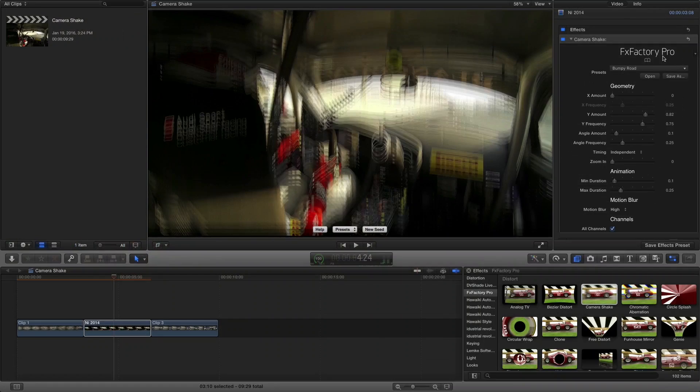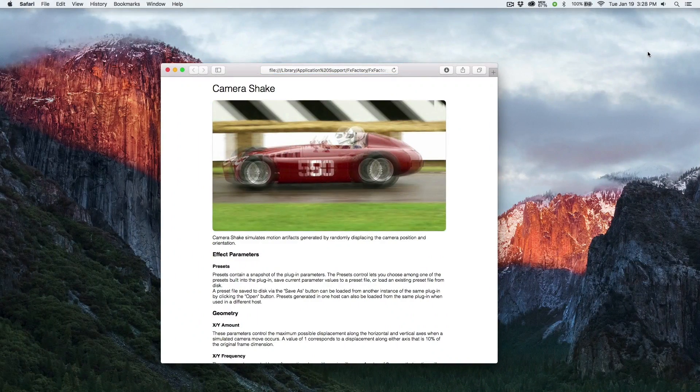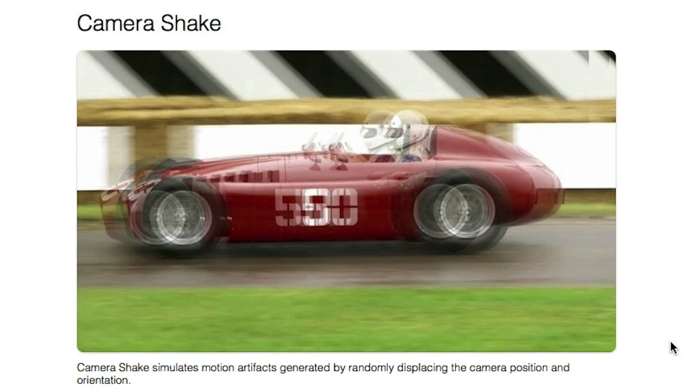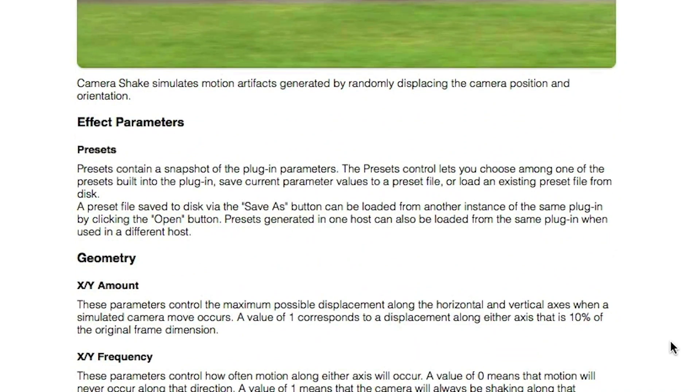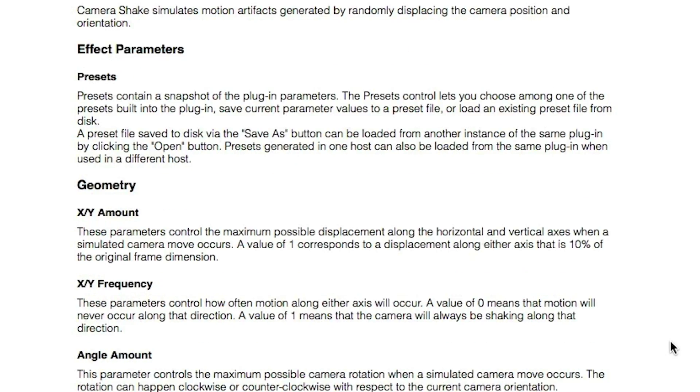A click on the FX Factory Pro logo sends you to the help document with detailed info on every parameter.